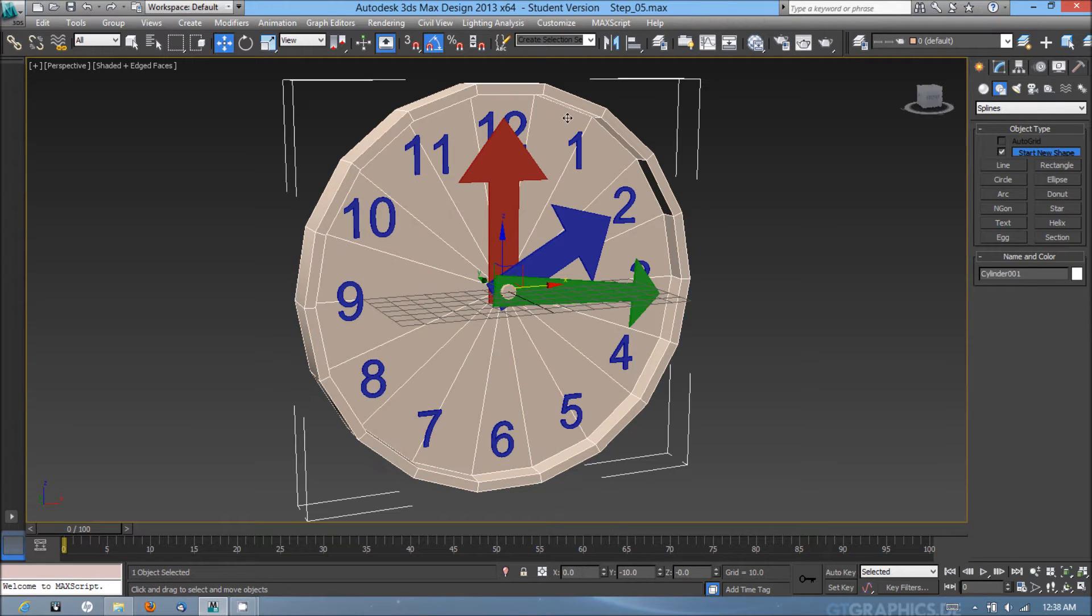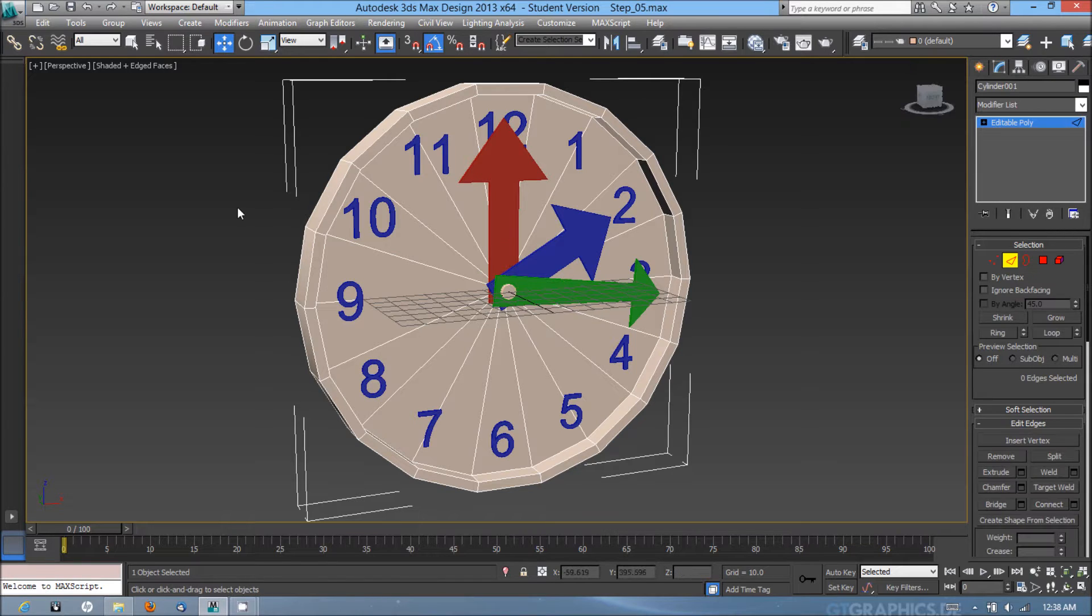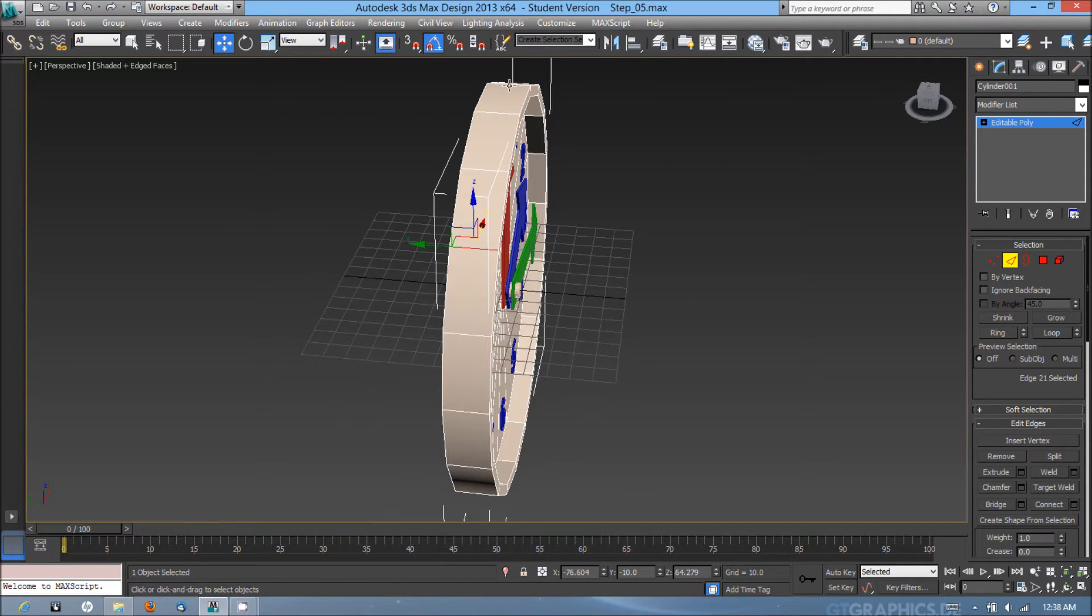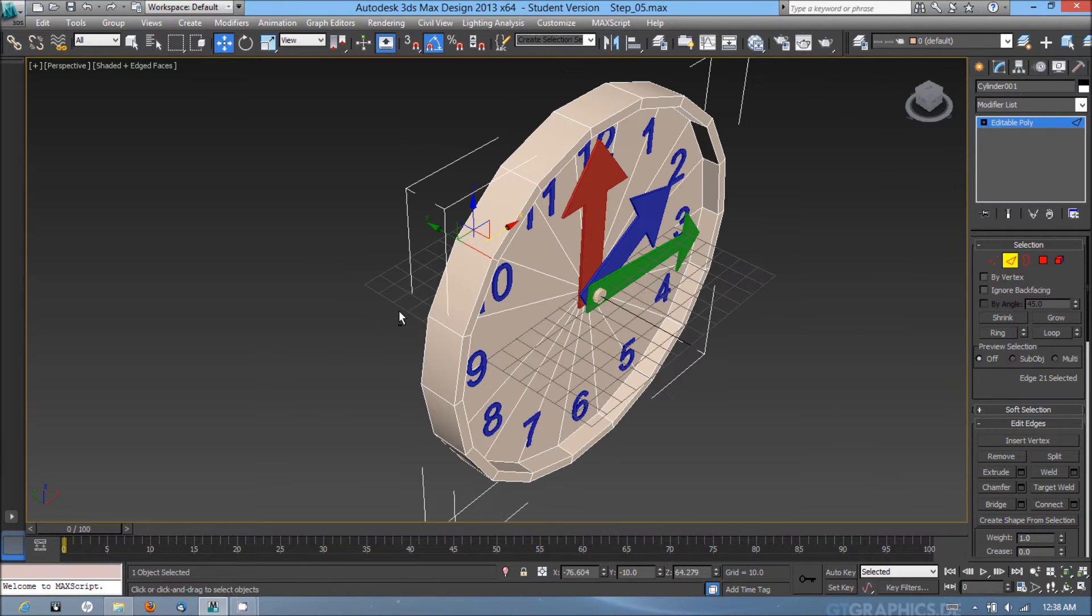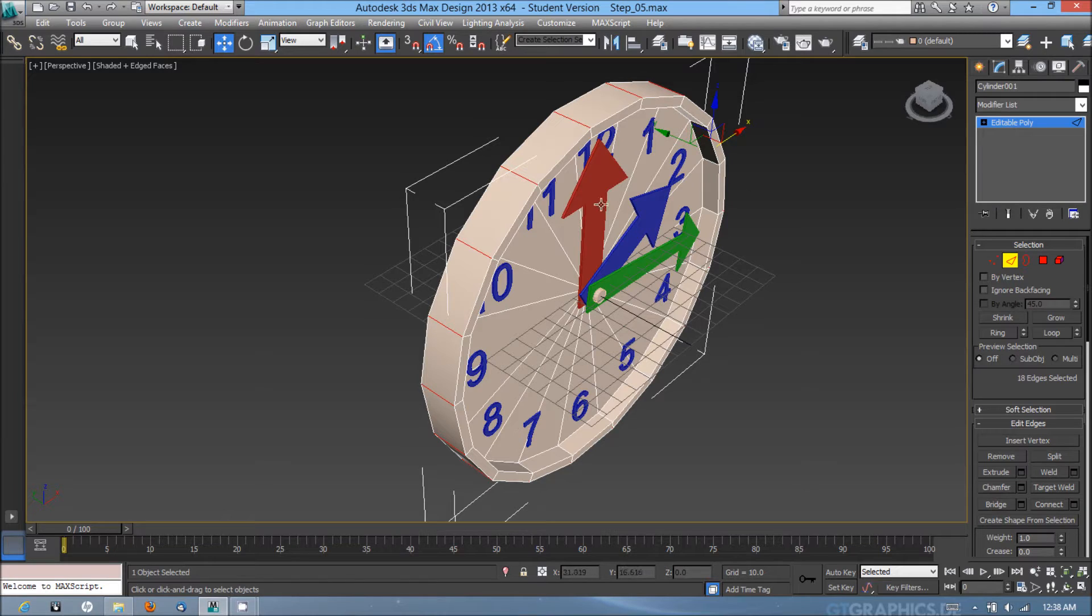I'm going to select the clock, go into the modify panel, go into the edge selection sub-object mode. I'm going to select one of the edges around the outside of the clock, then shift-click the second edge and it's going to select the ring around the clock.